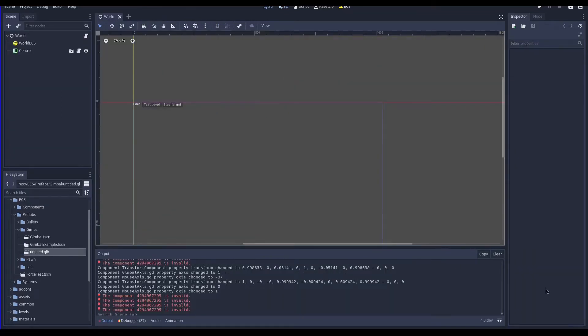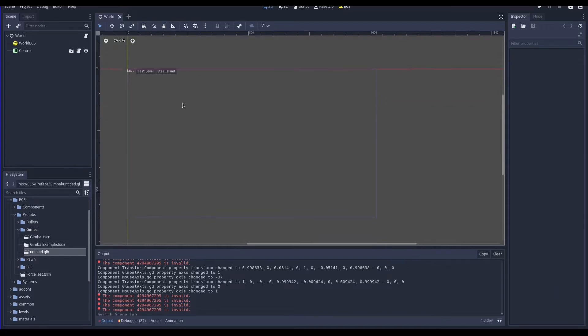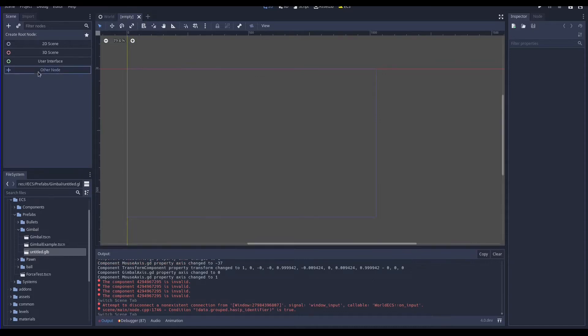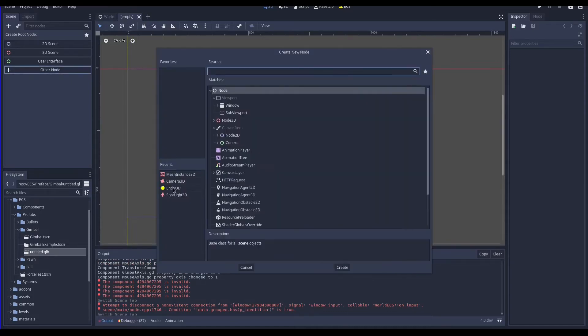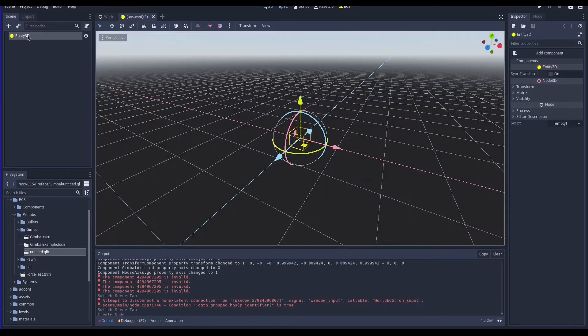With entity component system architecture we can create a system that rotates the camera by changing the orientation of each entity according to the gimbal axis and the mouse axis we specify for that entity.